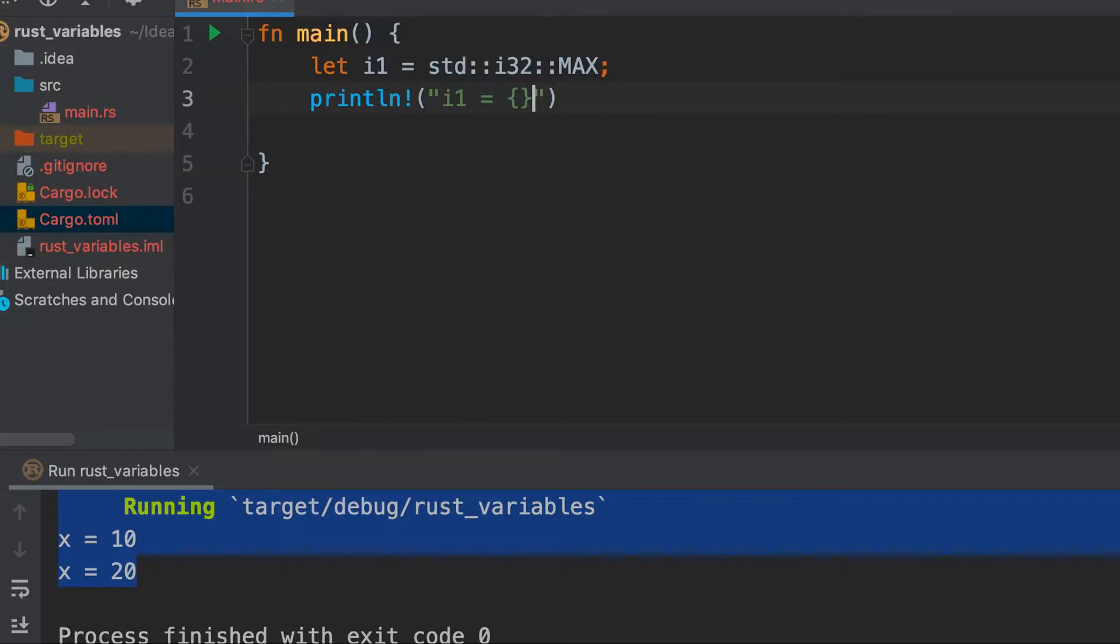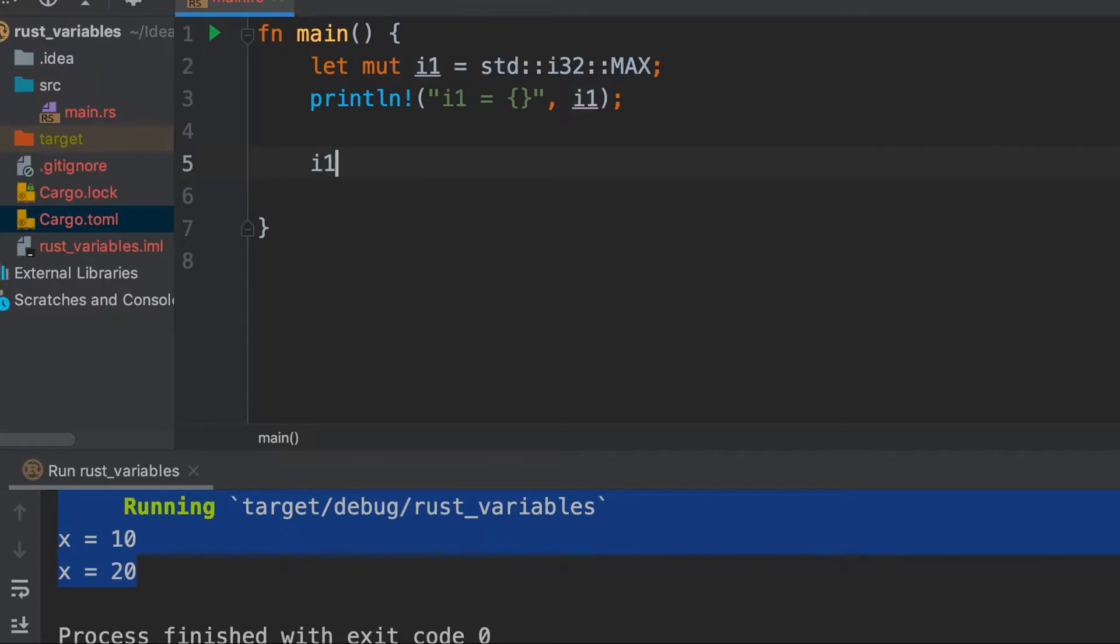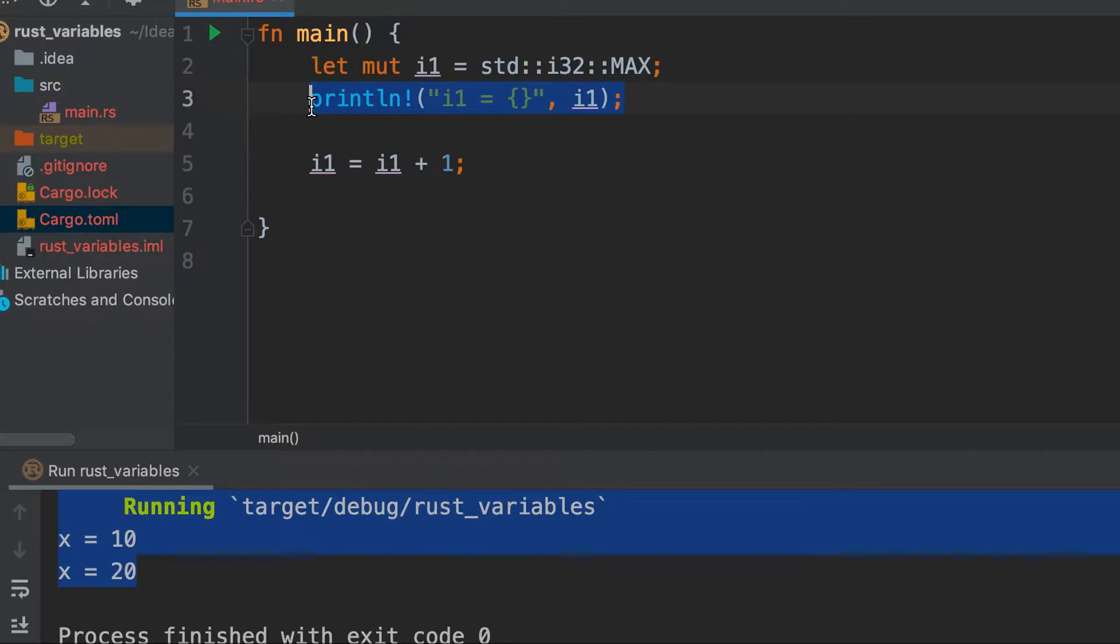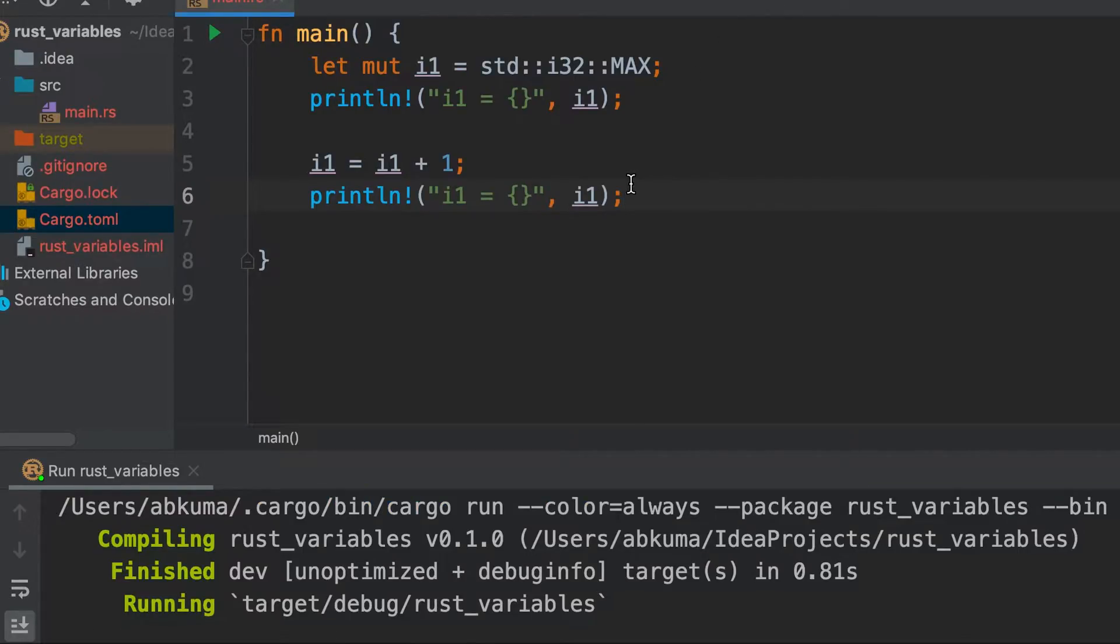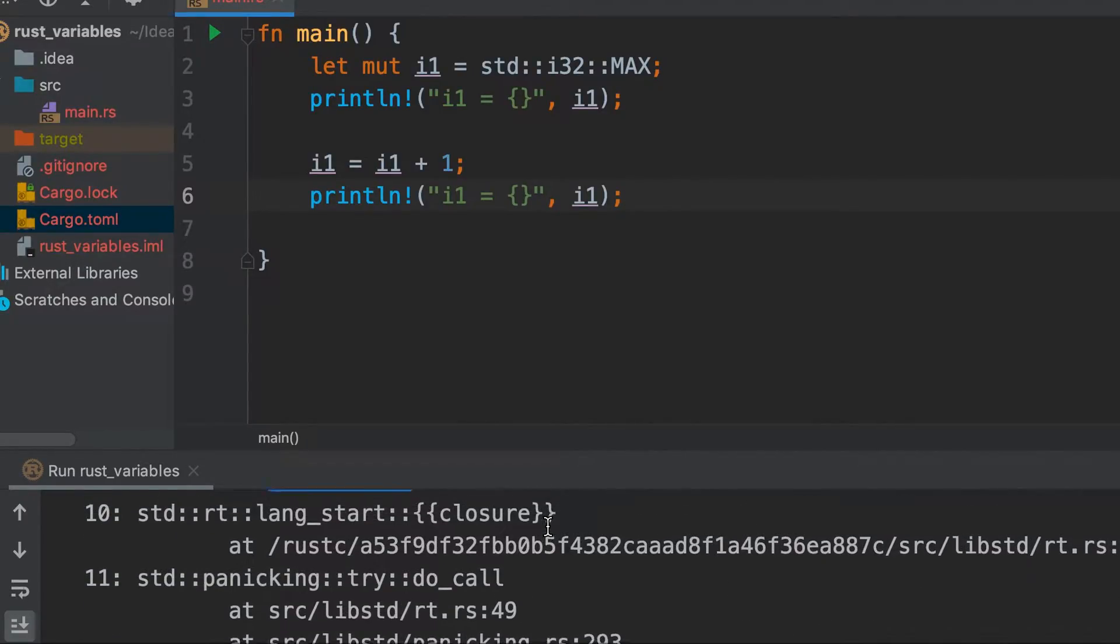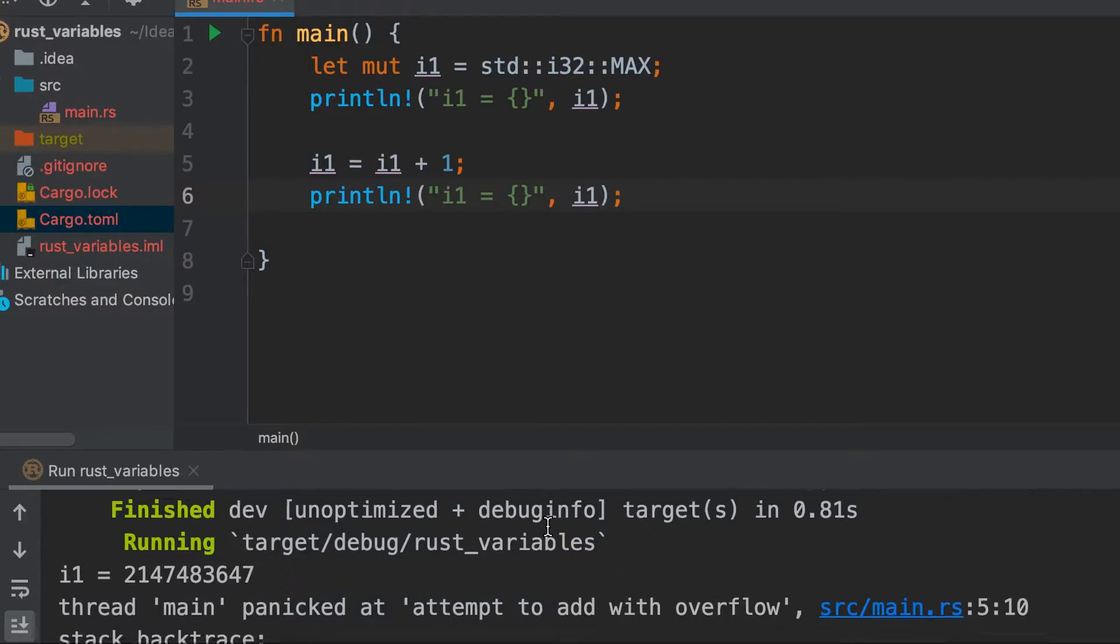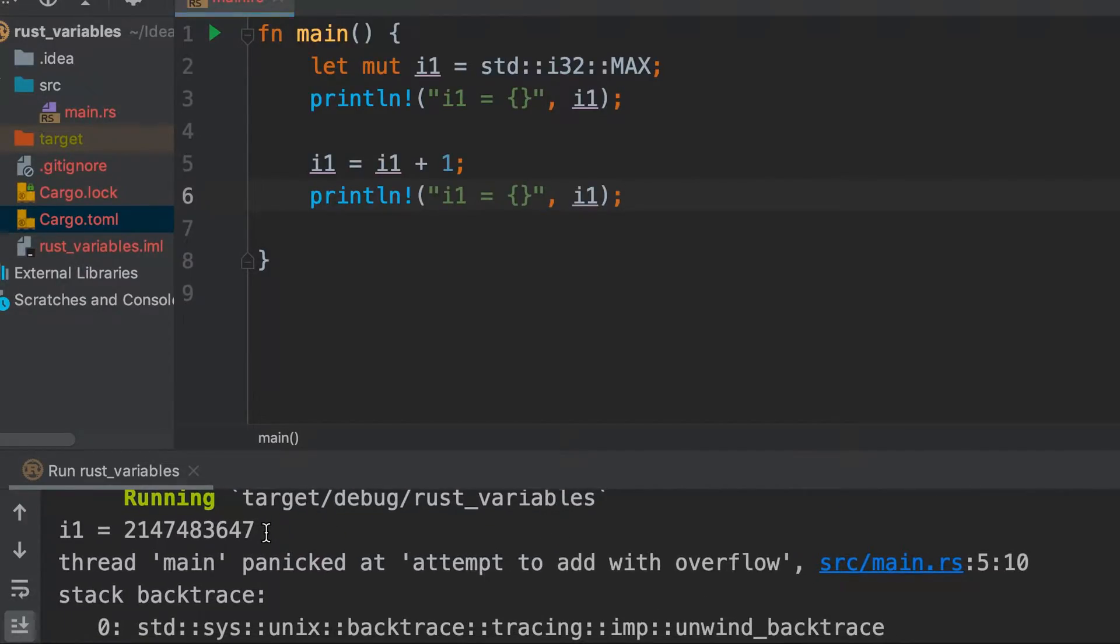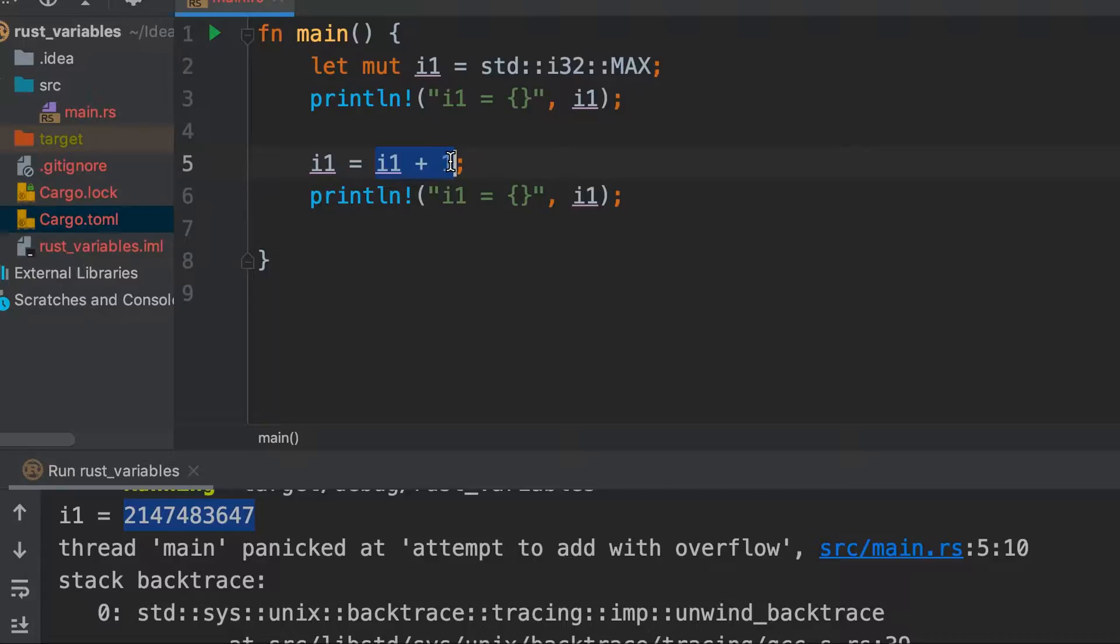Now we will increase it, so we need to make it mutable. i1 = i1 + 1, and then we will print it again. Let's run. So we see that i1 is this large value, and then we get attempt to add with overflow. Since this is the maximum value that can be stored in i32, when we add to it, it will be a case of overflow.